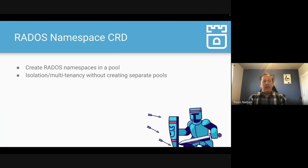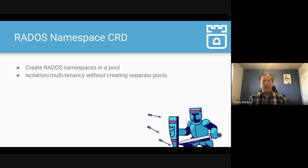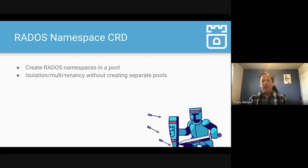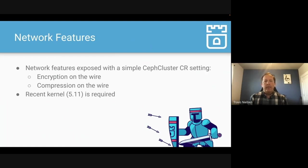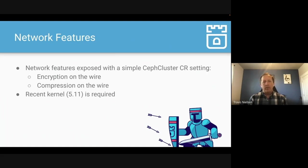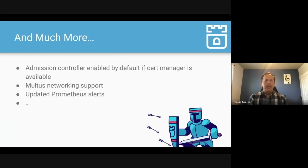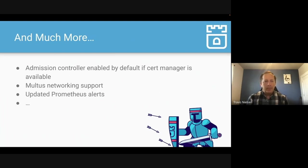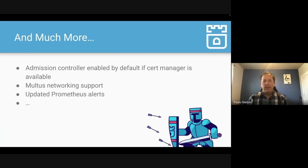In this release, we do have a new CRD for creating Rados namespaces. So a Rados namespace is a concept in Ceph that really gives you isolation and multi-tenancy so that you don't need to create separate pools. A pool is kind of a large entity inside Ceph. And so this just gives you isolation within pools. Some network features. So what happens on the wire with Ceph communication. So you can have encryption on the wire now and compression on the wire as well. They do require a recent kernel, 5.11. And then there's much more. Lots of fixes with each update to Rook. Admission controller, for example, is enabled by default if we find that Ceph manager is available. We support Multus networking now with our latest release. And then updated Prometheus alerts and much more. And those alerts will really help you make sure you're on top of your storage cluster's health.